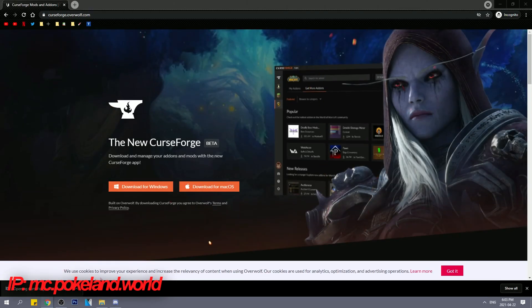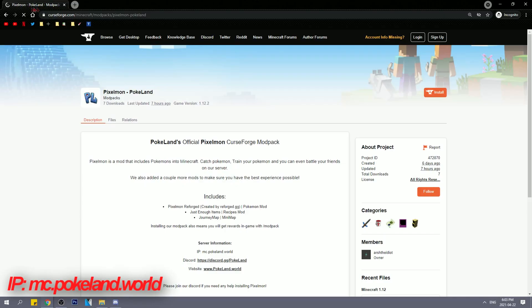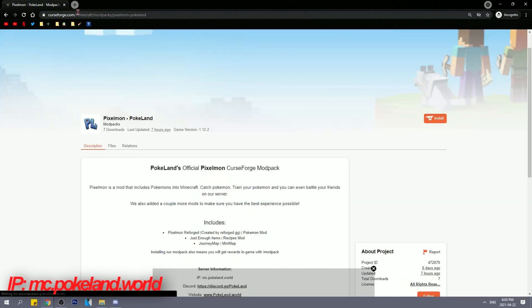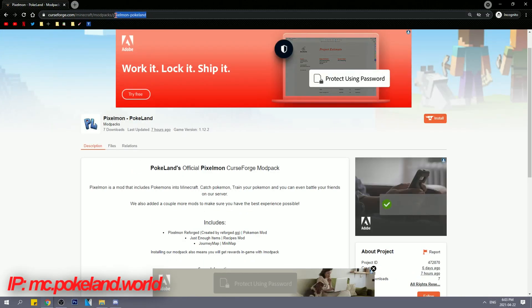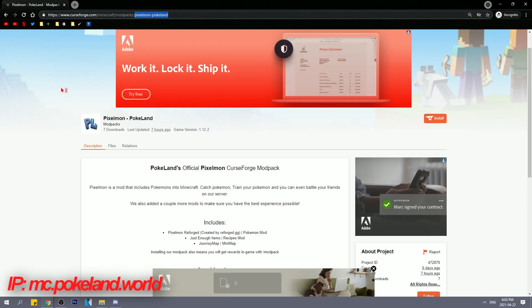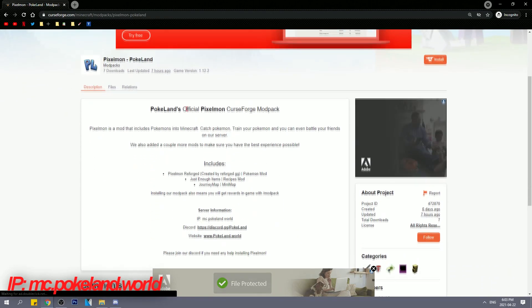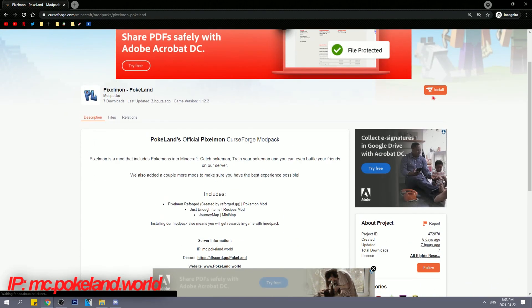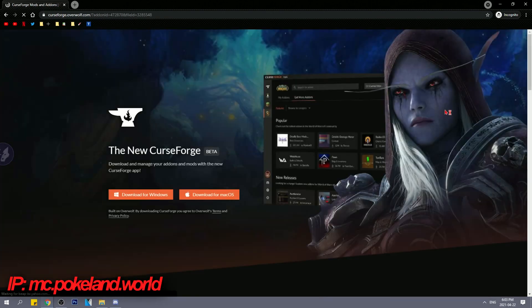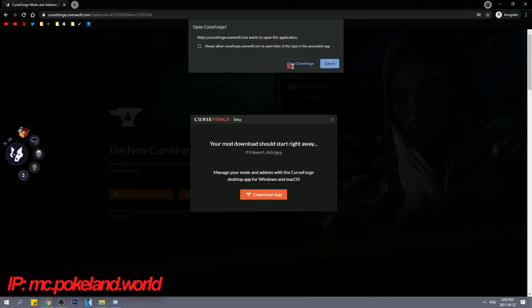After installing that, make sure it installs so you have the launcher on your desktop. Step 2. Go to curseforge.com/minecraft/modpack/pixemon-pokieland. All the links are in the description if you want to check that out.